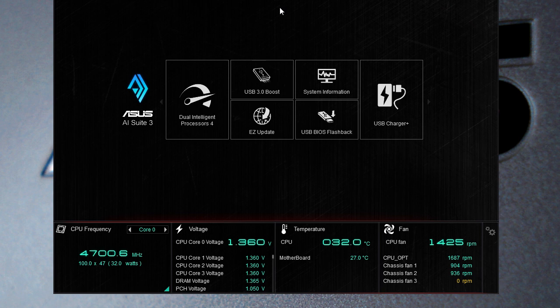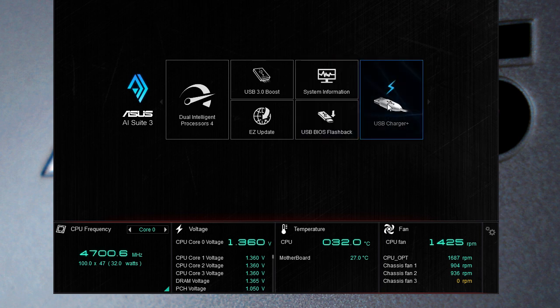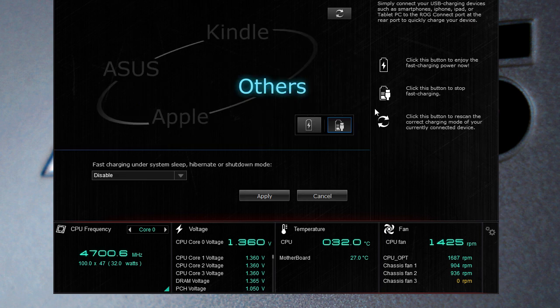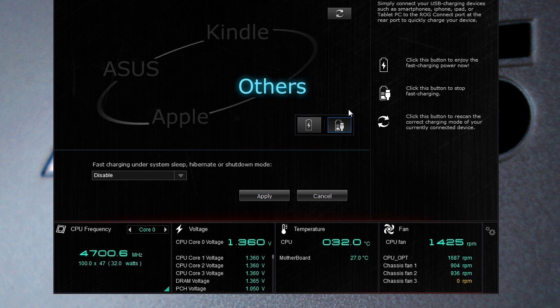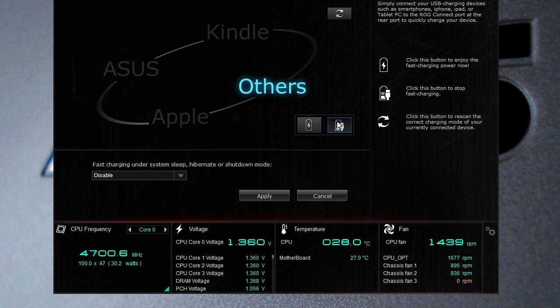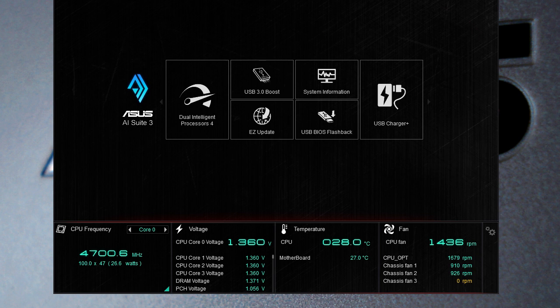Finally we have USB charger. You can easily connect a USB charging device such as a smartphone, iPhone or iPad and you plug it into the ROG connect port on the back of your motherboard and it will charge your device a lot more quickly. It has the higher voltage rating so it is going to do that much faster.